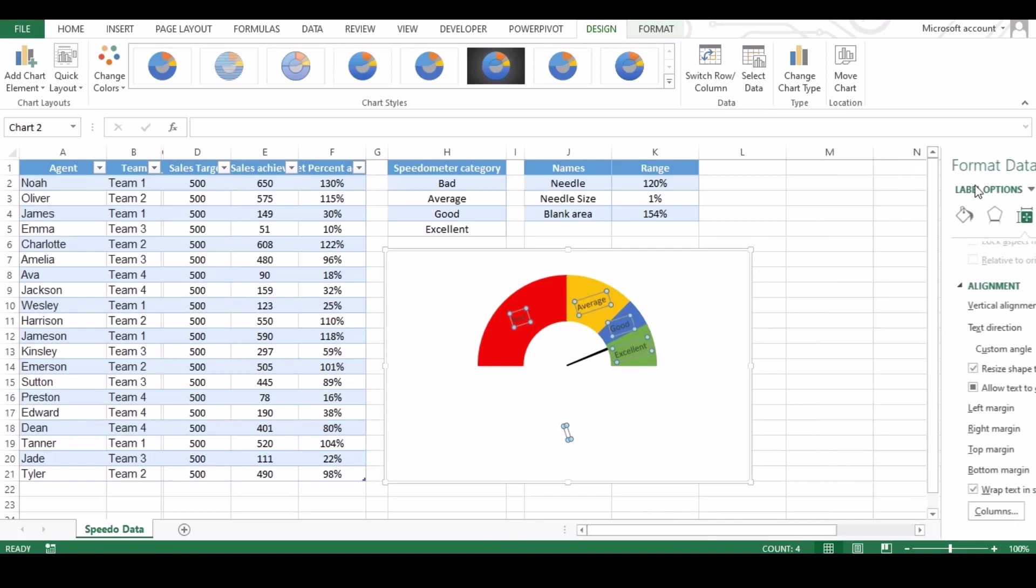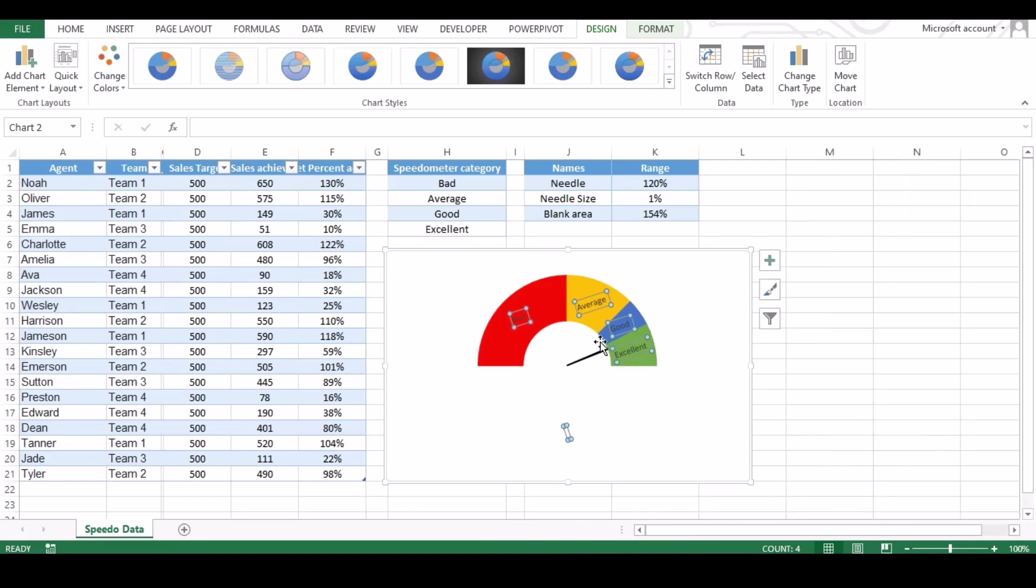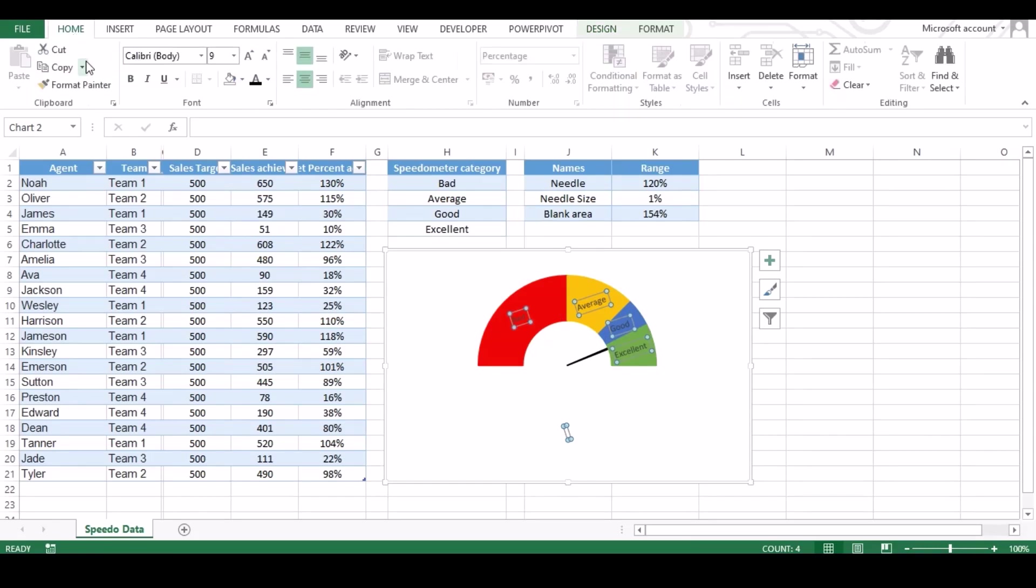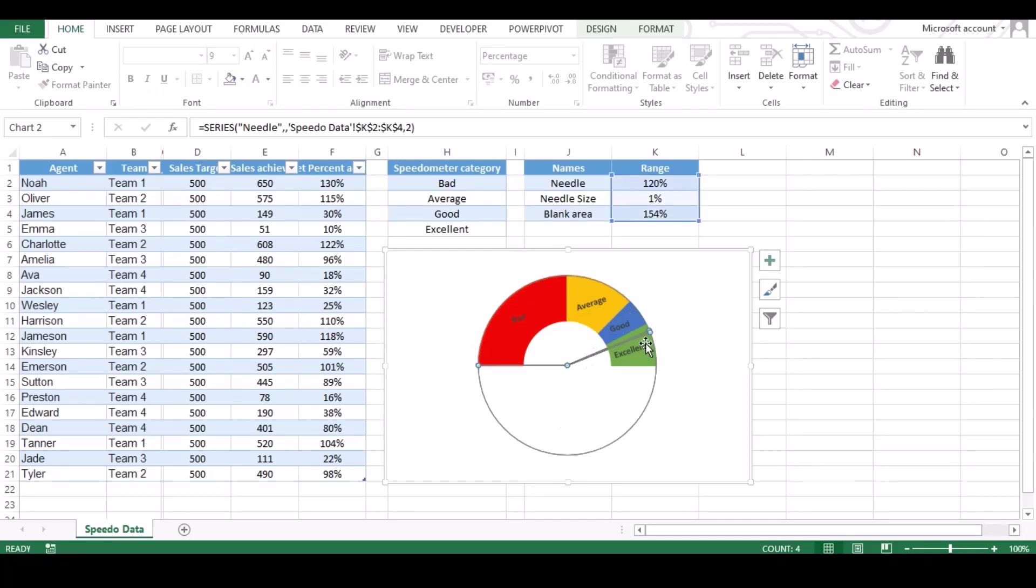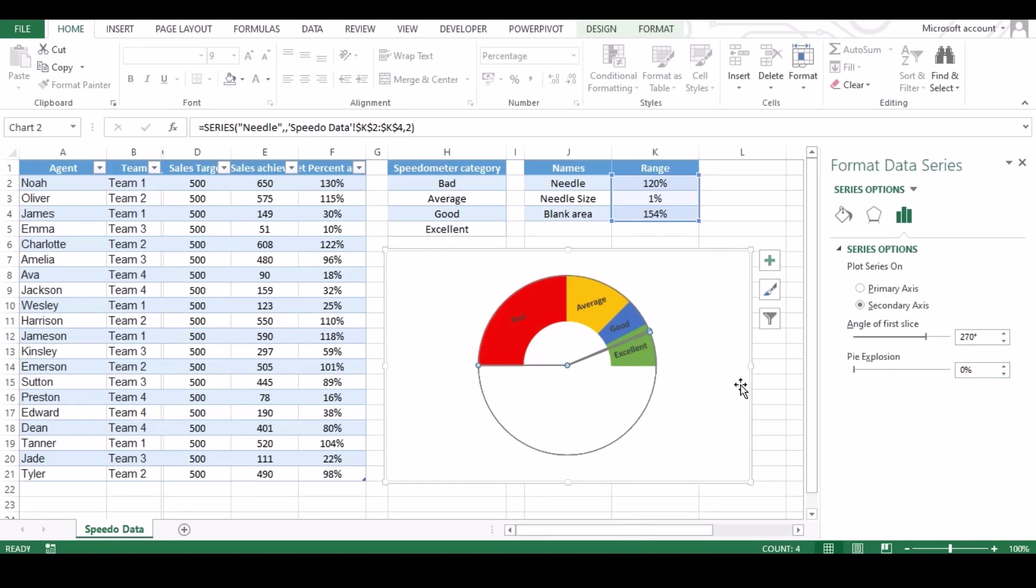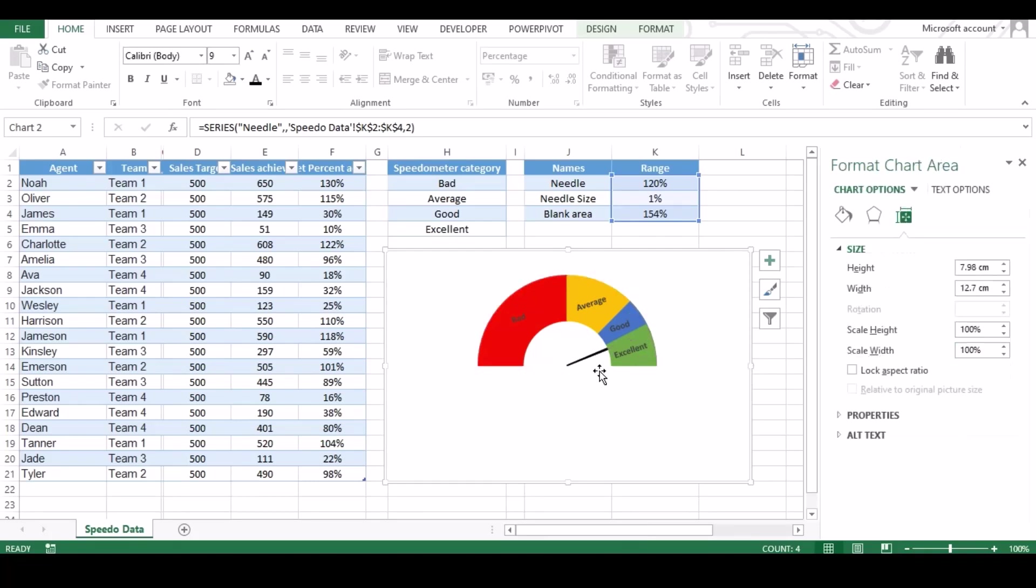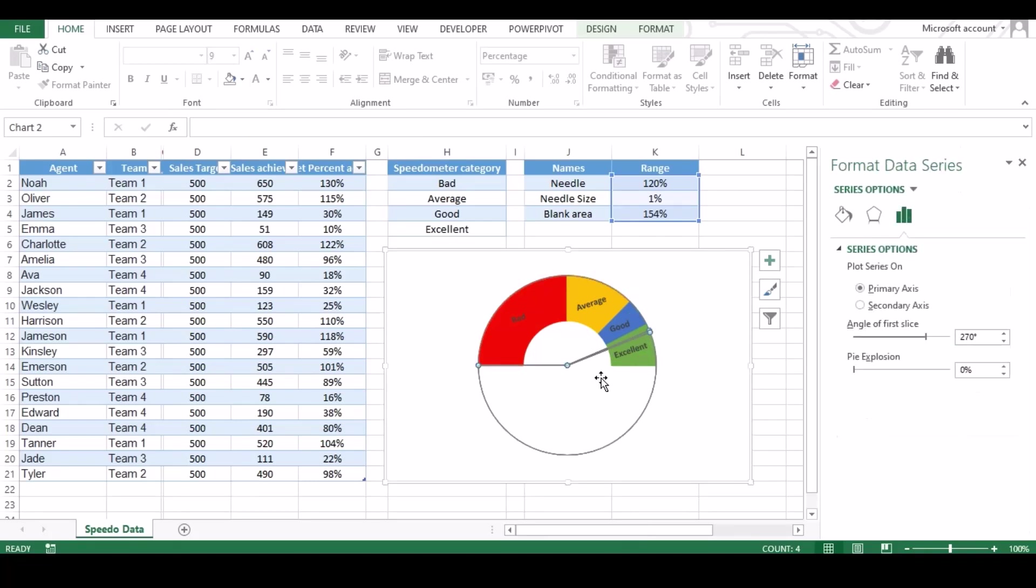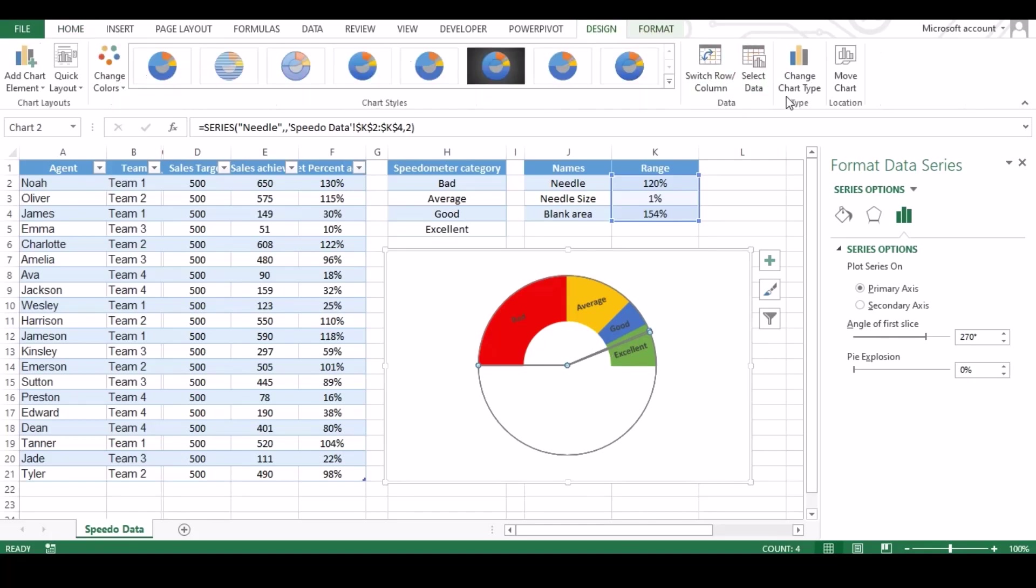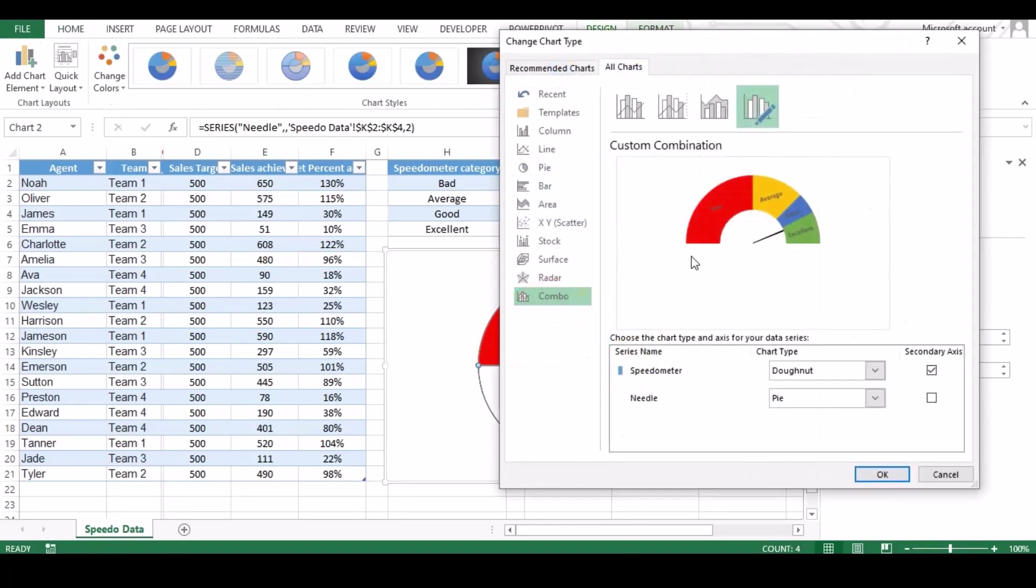If you want, you can change the color or make it bold from home tab. Looks perfect. Now let's bring the needle back to front. Click on chart then design and hit change chart type. Under combo tab, click check box which is in front of needle and hit OK.